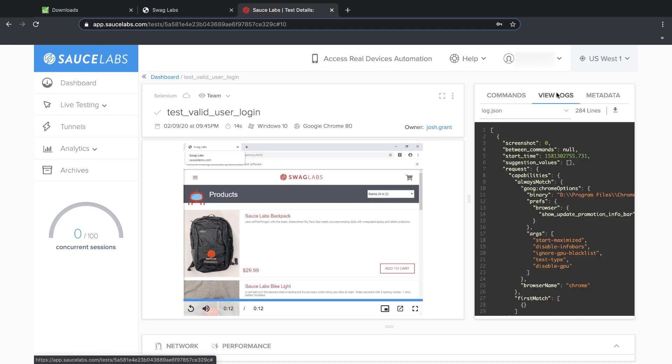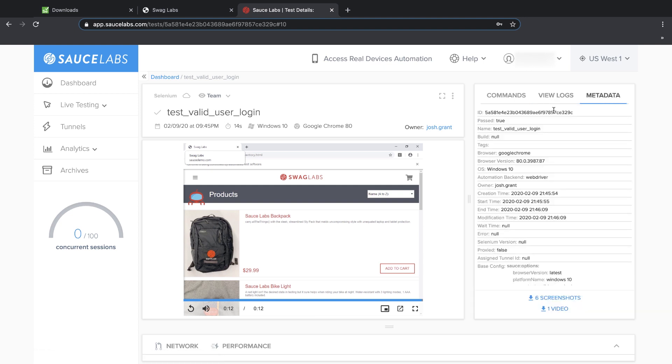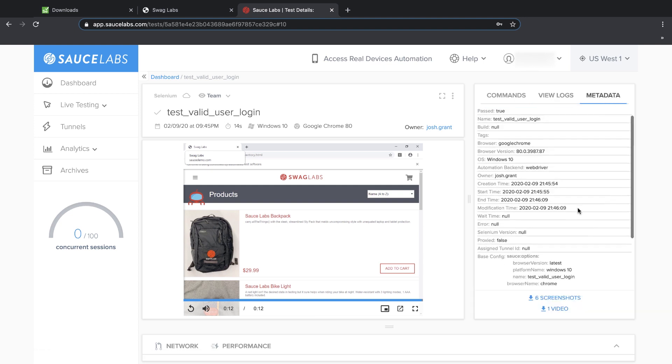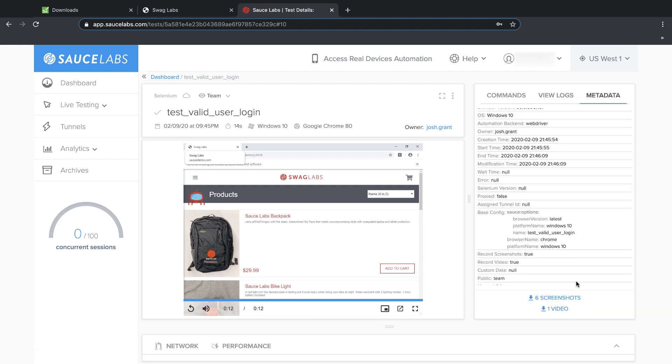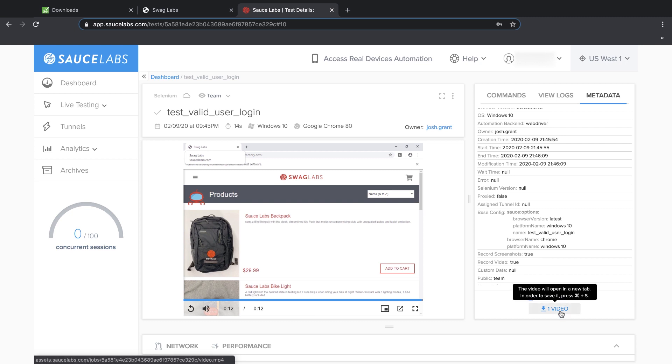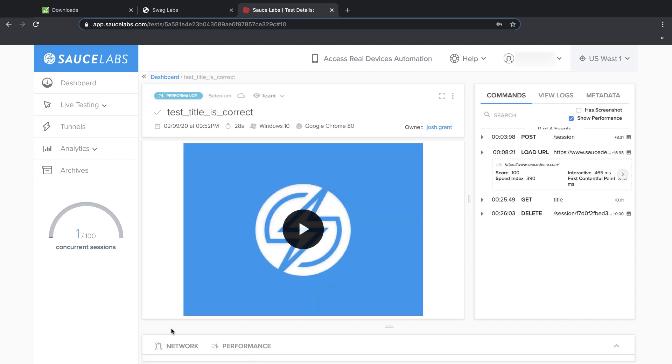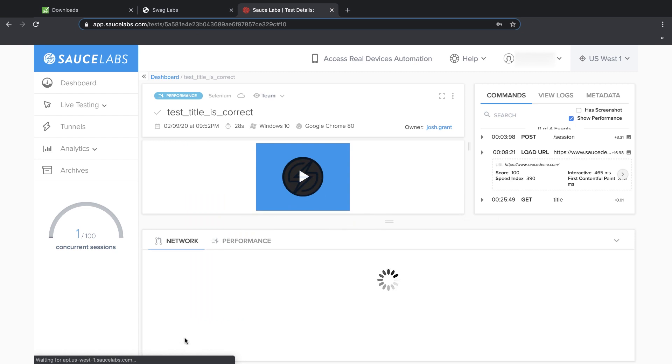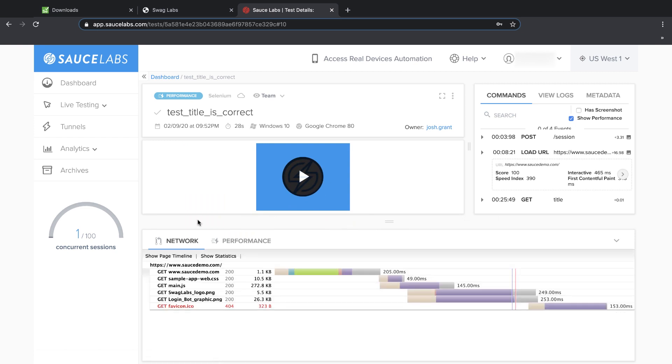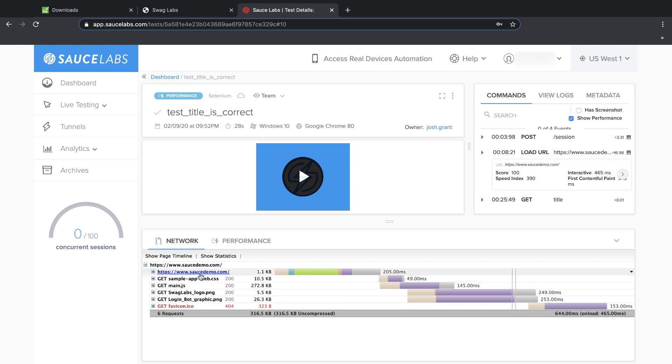We can view Selenium server logs and view all the test metadata. The metadata tab is also where we can download copies of screenshots and video captures. Because we enabled extended debugging and Sauce performance, we also have access to data in the Network and Performance tabs. The Network tab shows front-end web page performance data, so we can predict how our end users will experience our website.